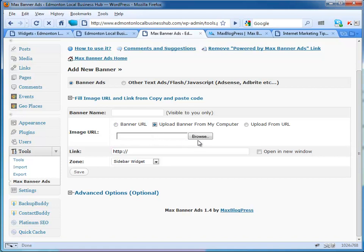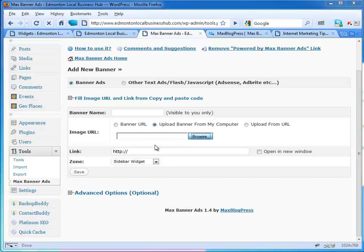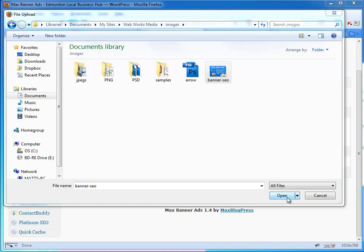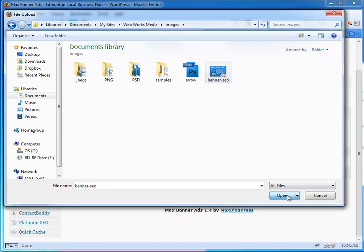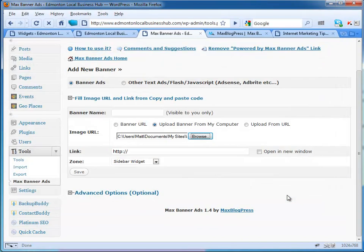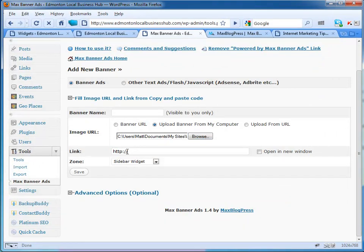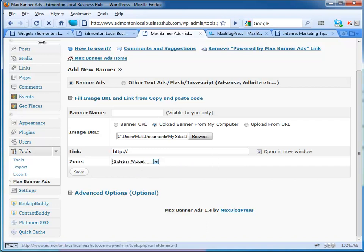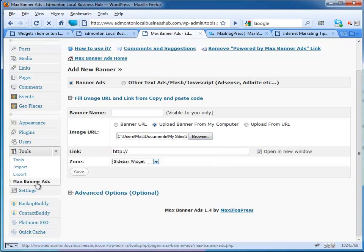I'll do this here quickly for you. I'll upload a banner from my computer and browse. I'm going to re-upload the same image because I don't have a different banner yet. I'll press open and then you put the link here to where you want it to go to. If you want to open in a new window, you click that. Then you select the zone that you want it in. I've got this in a sidebar widget. Then you press save and it'll upload the image. Bada bing bada boom, you're done.